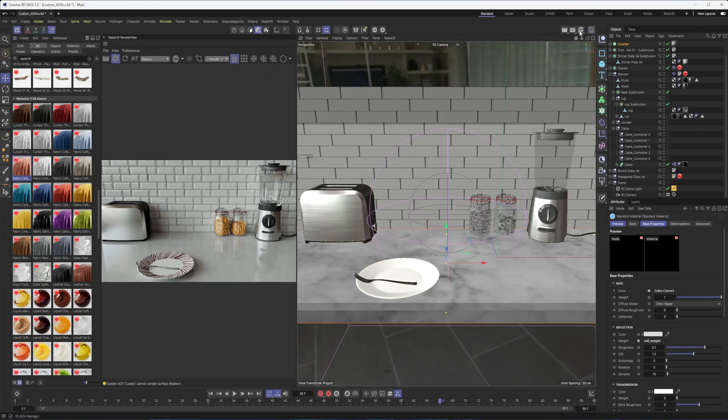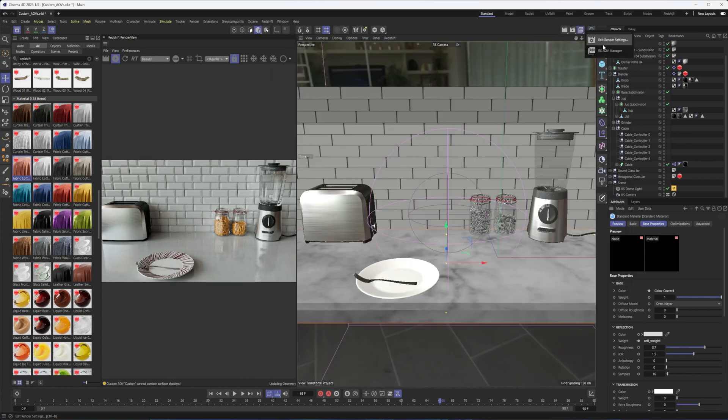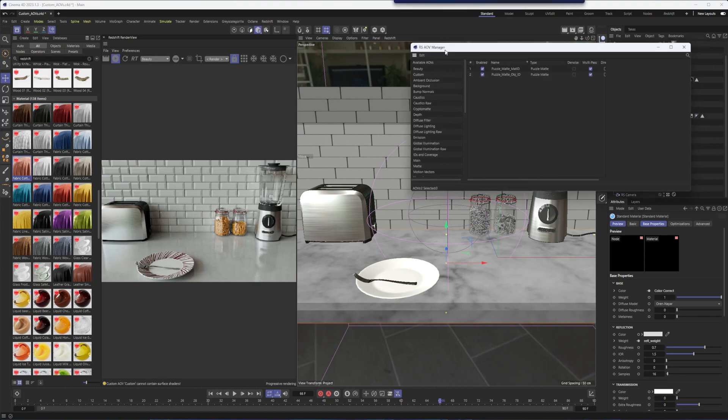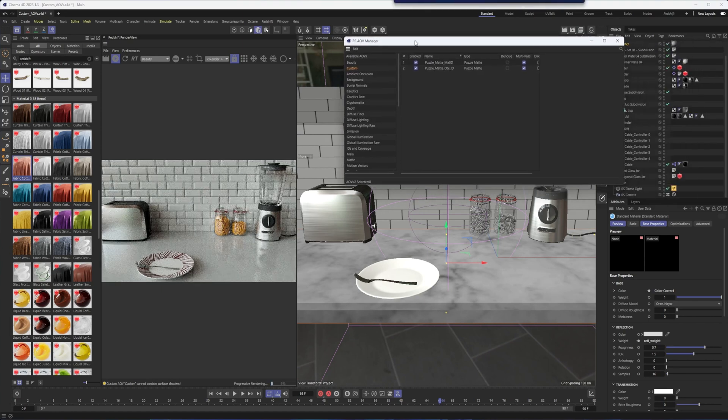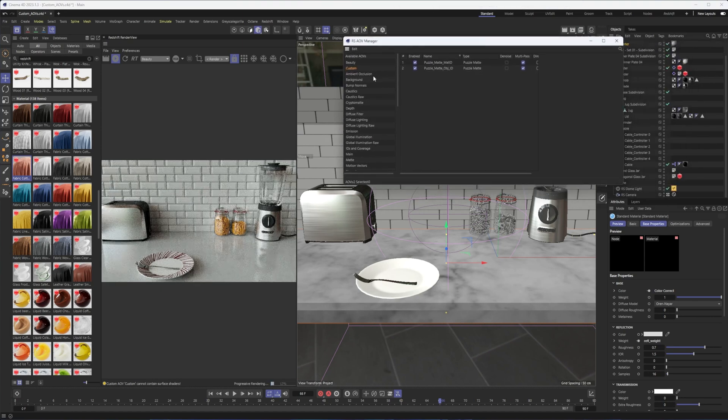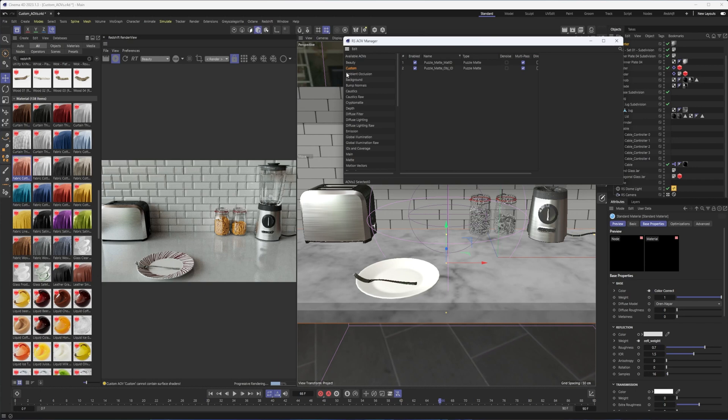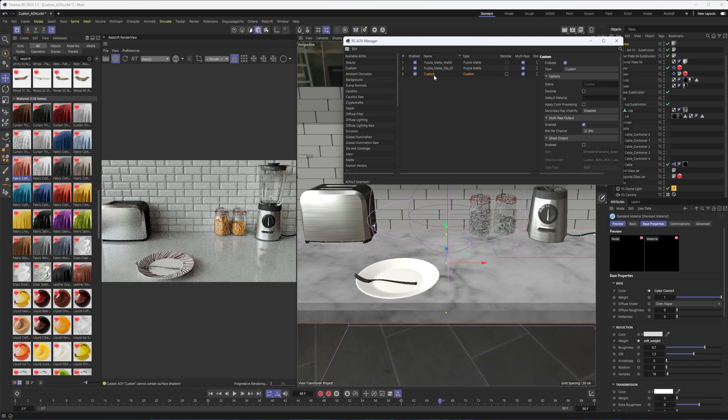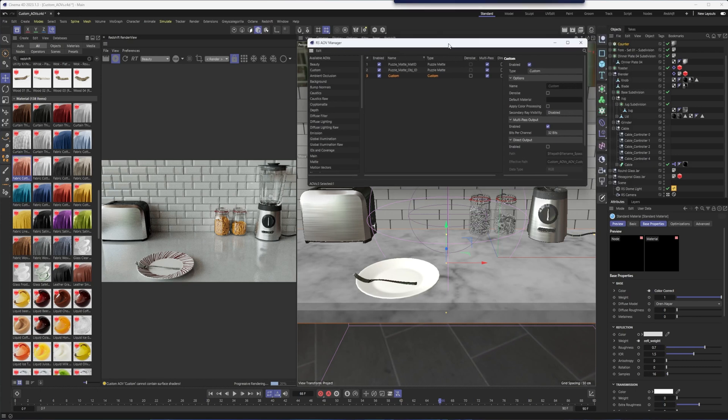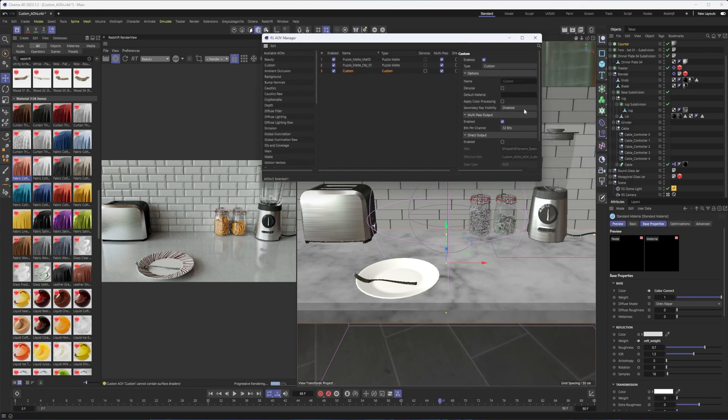So let's talk about custom AOVs. Really what I'm talking about is in our AOV manager, this guy right here. Primarily we use it to create an ambient occlusion AOV, not to be confused with the actual ambient occlusion AOV, which only works if you use ambient occlusion nodes in material. The custom AOV is going to allow us to essentially create a material override. It's not quite a material override, but that's what it's looking for, some kind of special material.